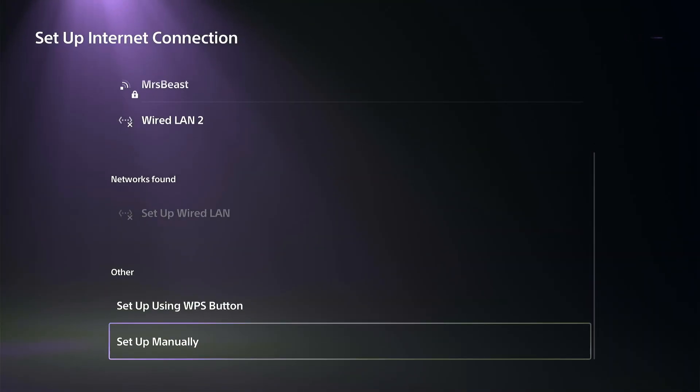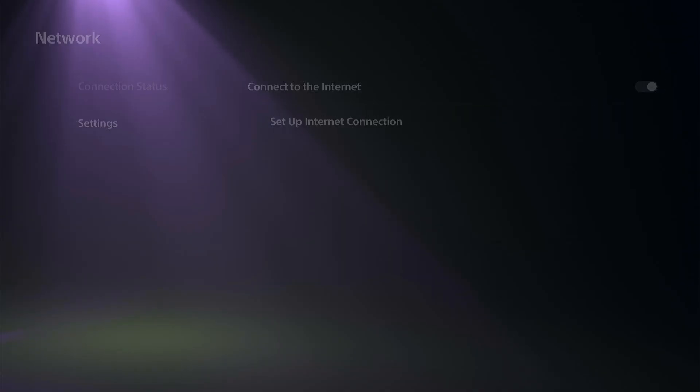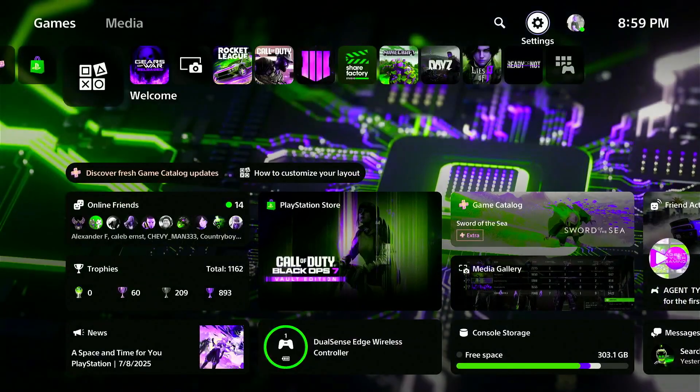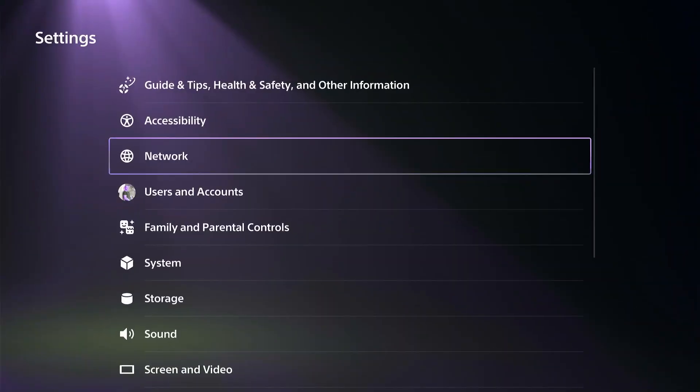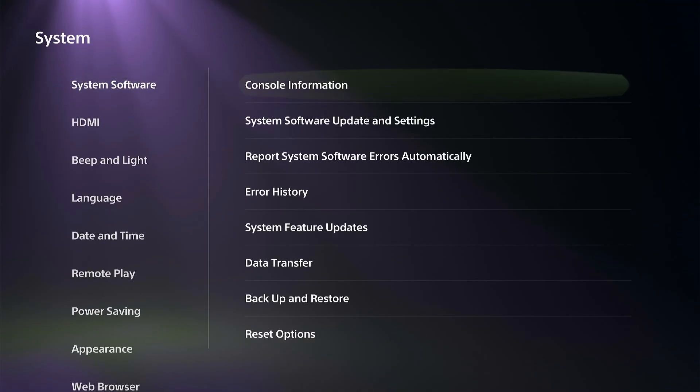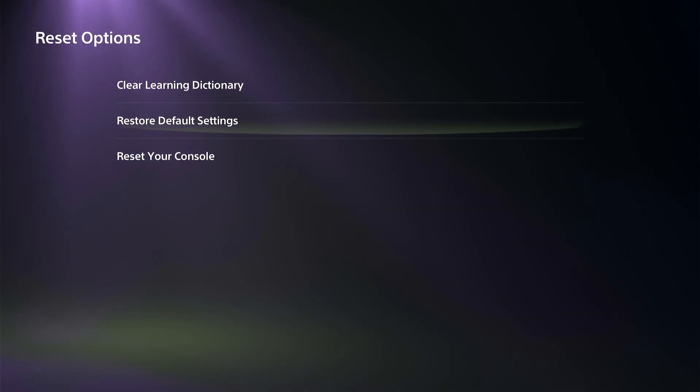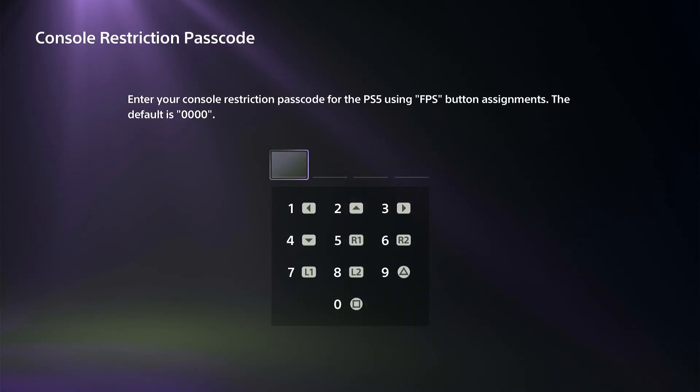Otherwise, we can go back to Settings, go to System, go to the right and select Reset Options. We have the option to restore our default settings.